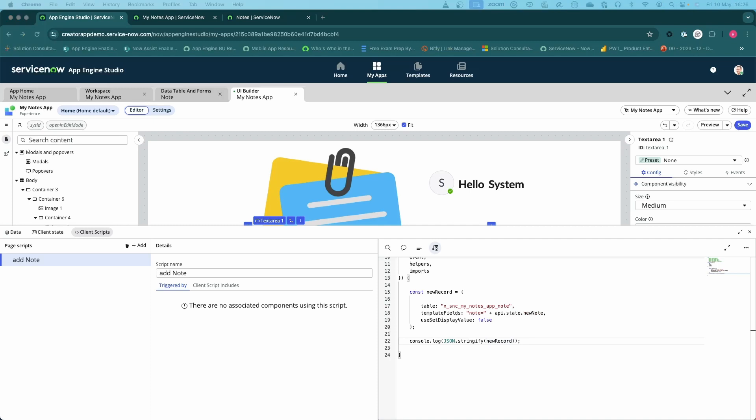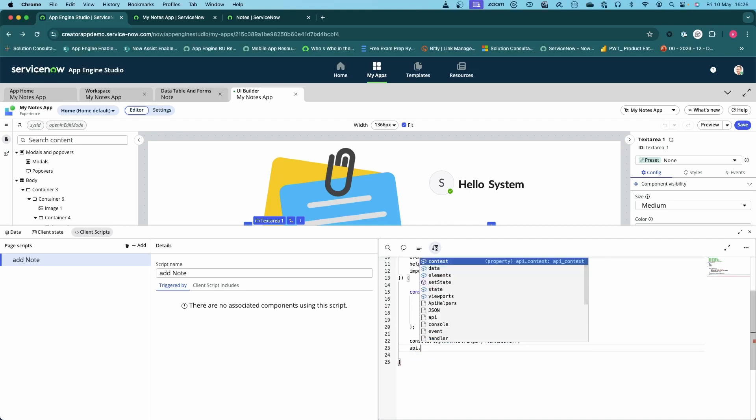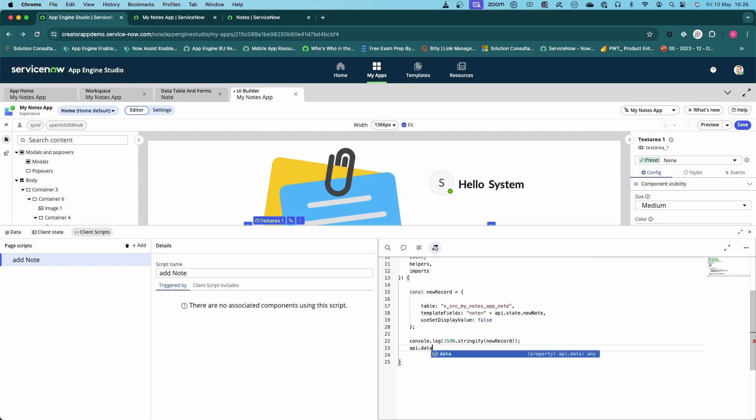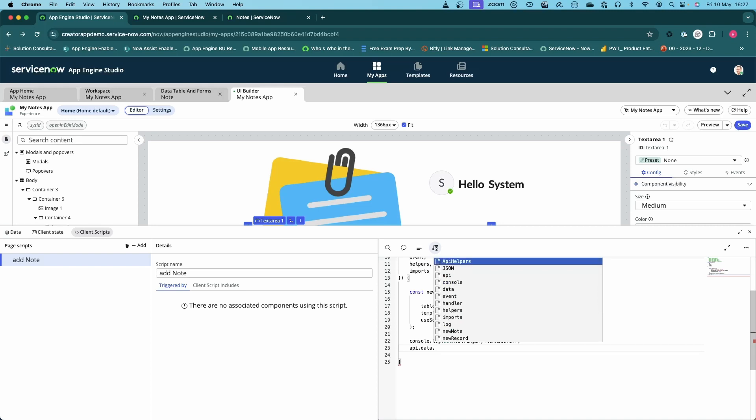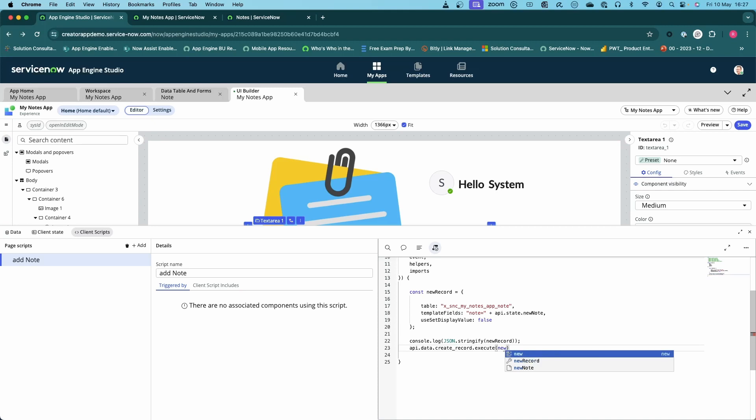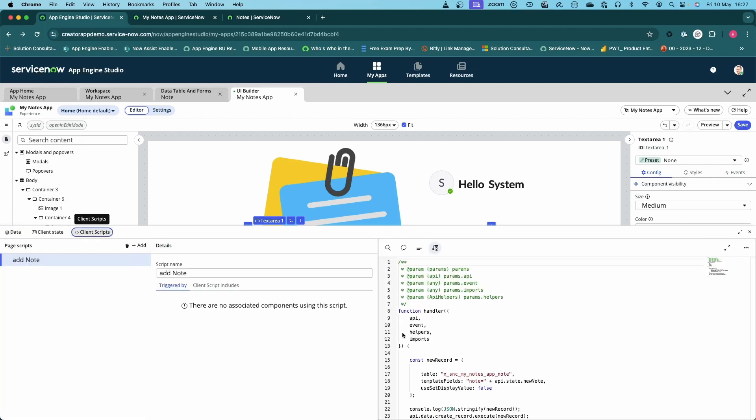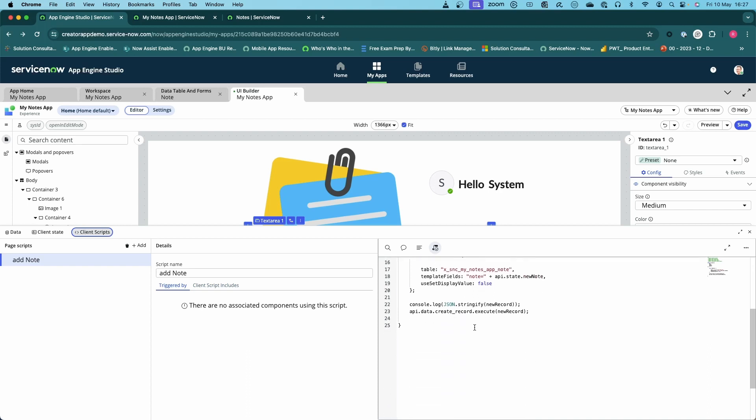The piece we really want to be doing is API dot, and then it's data because obviously this is a data item, and then we've only got the one data item which was create record, so create underscore record, and then we're going to execute that and pass in new record. If you're not sure, just go back to the data, it was called create record.